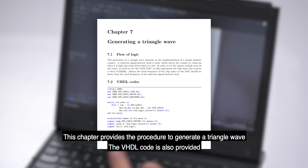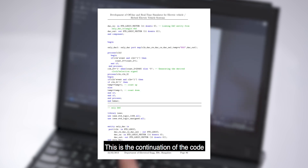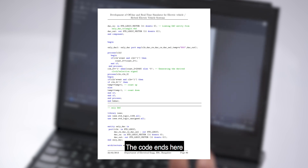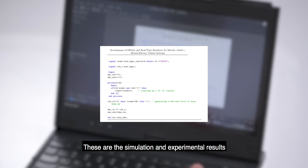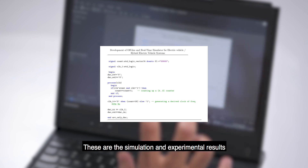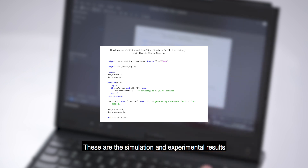Here we see the VHDL code. This is the continuation of the code, and finally the code ends here for generation of the triangle wave. And this is the simulation and experimental results.